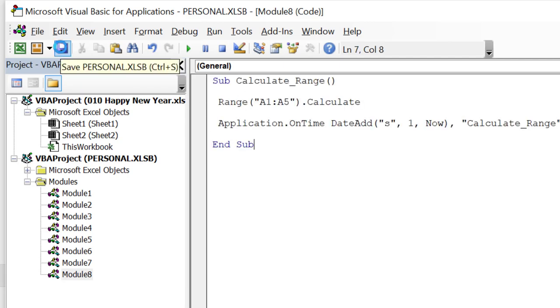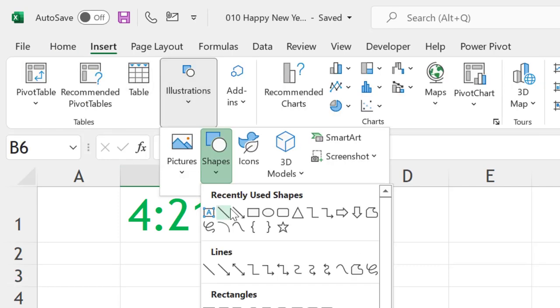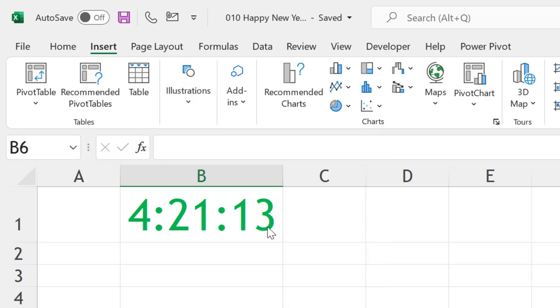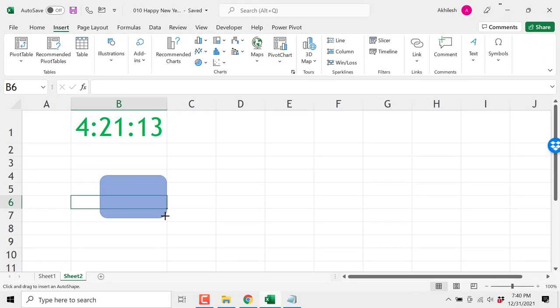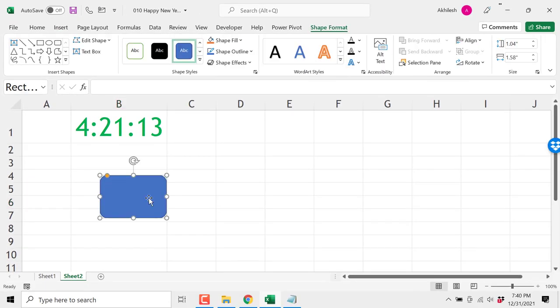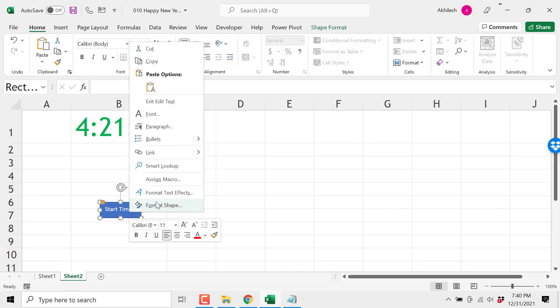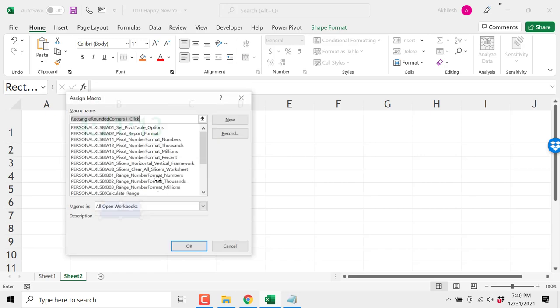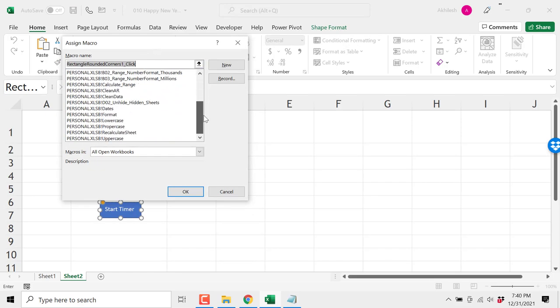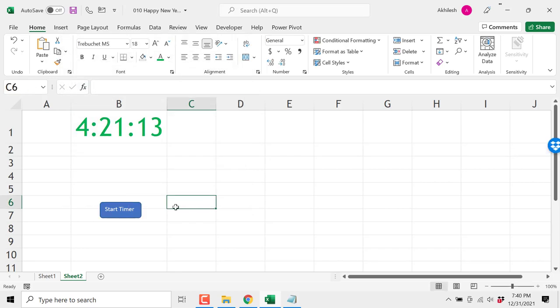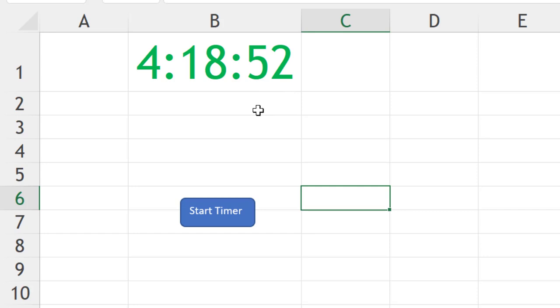Here we can insert a shape, something like this, and we can write a text like 'Start Timer'. We can link that macro by right-clicking and assign a macro. These are our macros. The name of that macro was Calculate Range. Click on that. Now when you hover, you can see the option is there to click it. Let's start the timer, and you can see this is getting calculated every second.